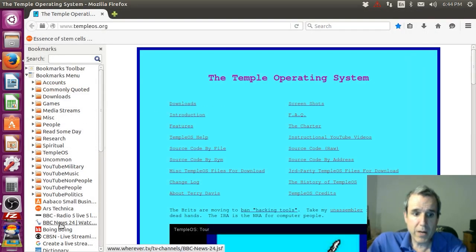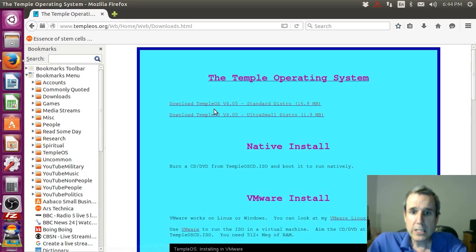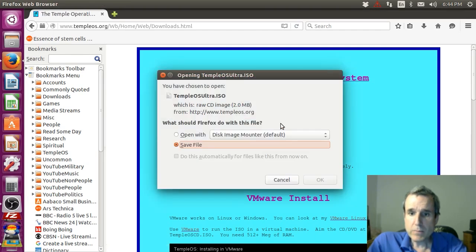In my downloads directory there's nothing now. I go to downloads, this is my website TempleOS.org, go to downloads then go to ultra small distro 1.9 meg, save.